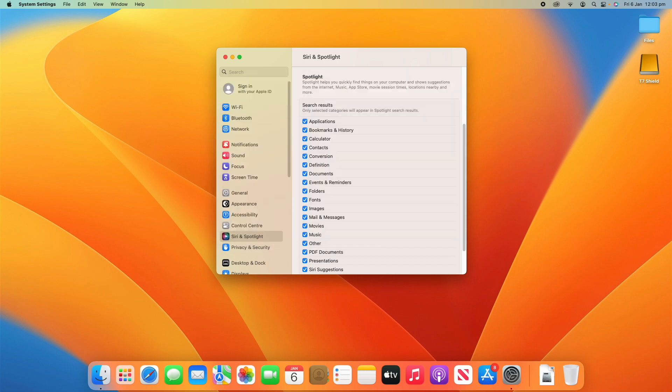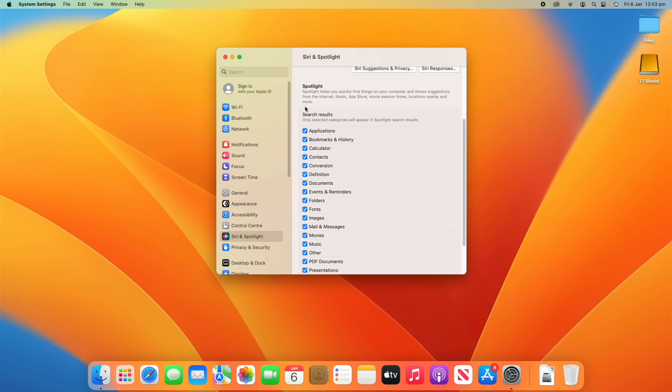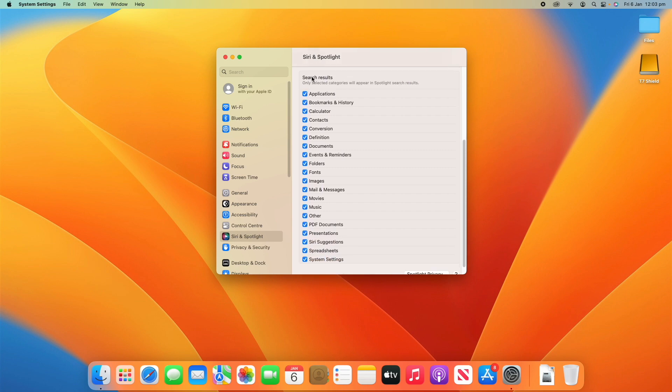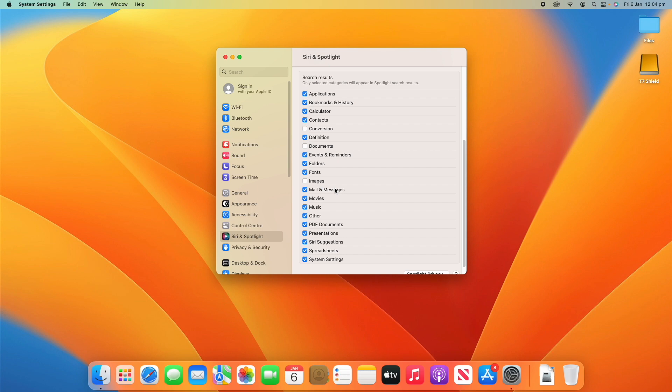These are the settings you can adjust for it. These are the search results. You can only select certain applications to show up in Spotlight. By default, everything's turned on. But for example, if you don't want things like images showing up in Spotlight, you can just untick that and they won't show up. Or documents or things like conversations with people. Just for privacy reasons, you can turn those off and they will not show up in your Spotlight search. That's really handy.